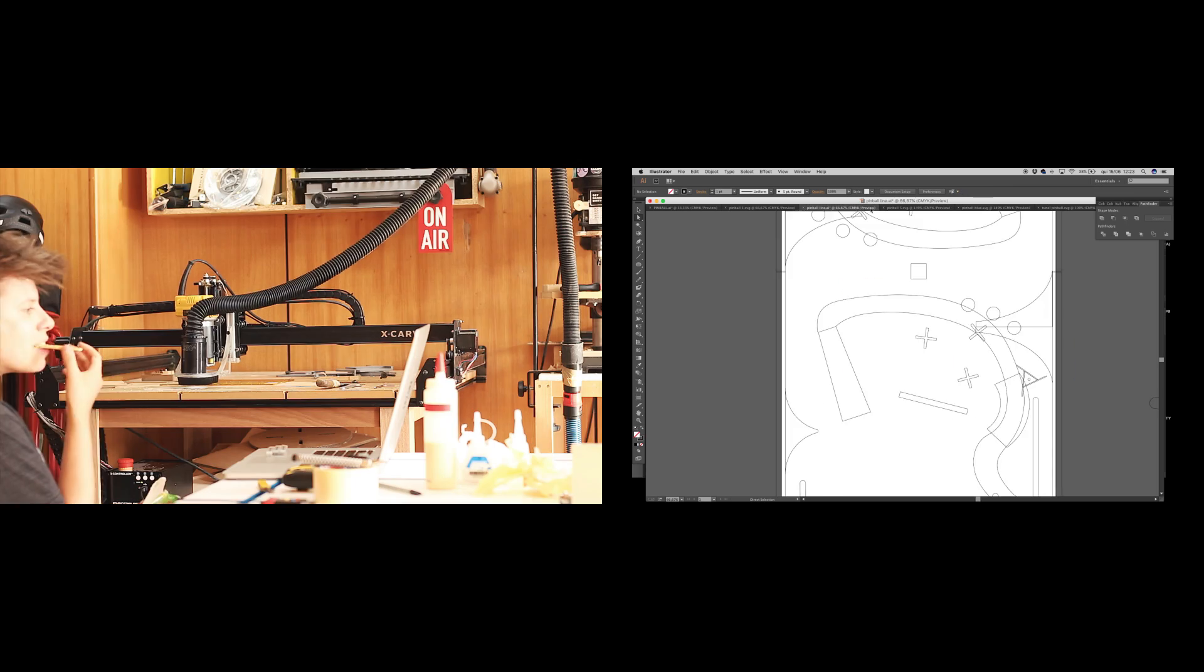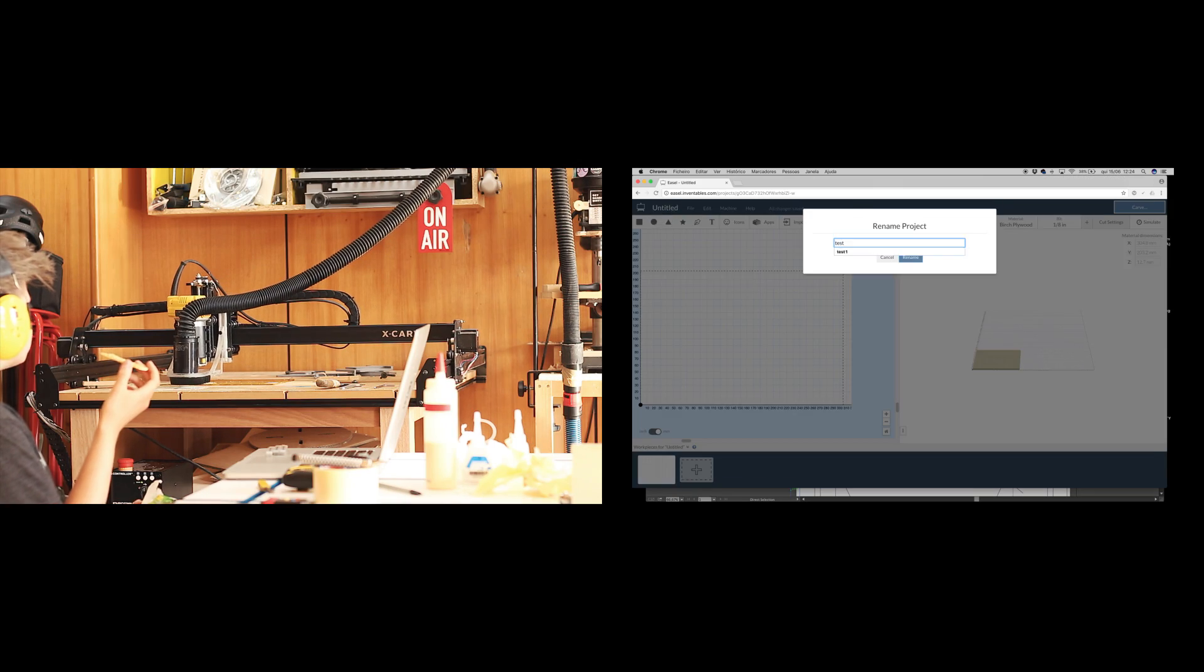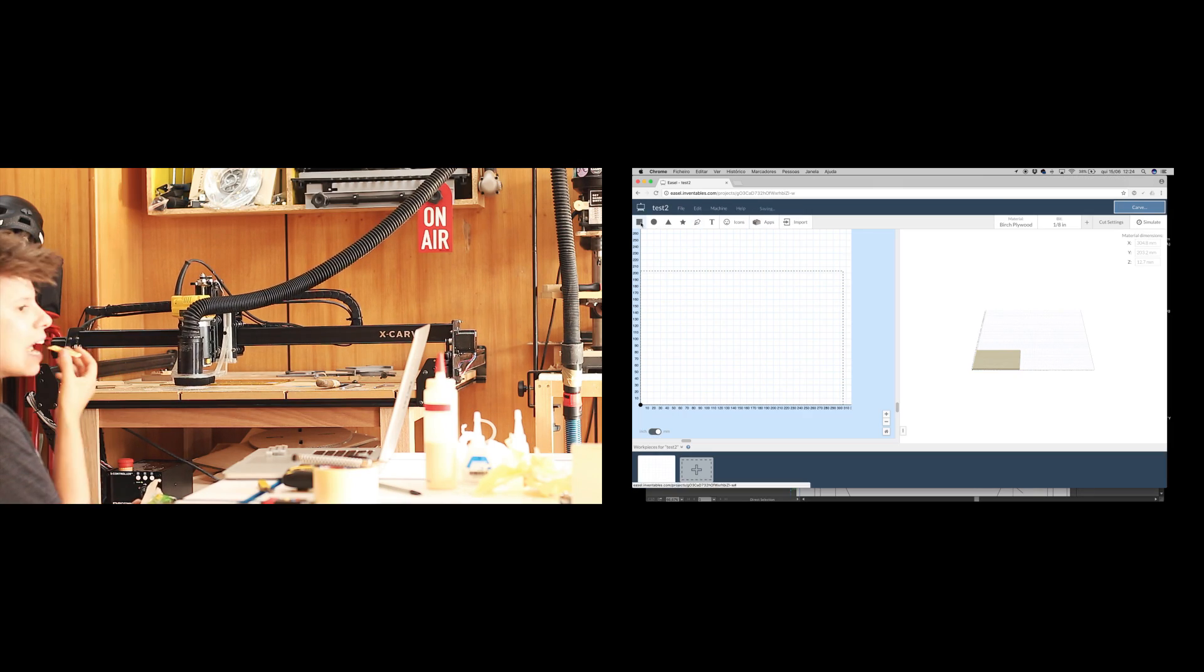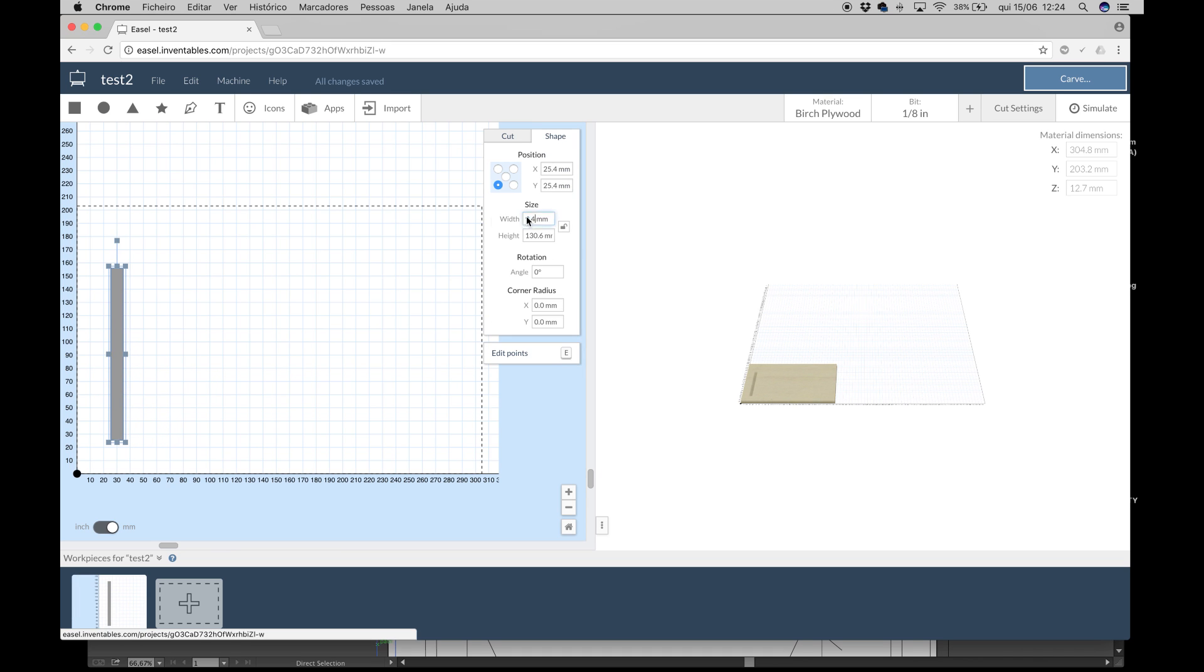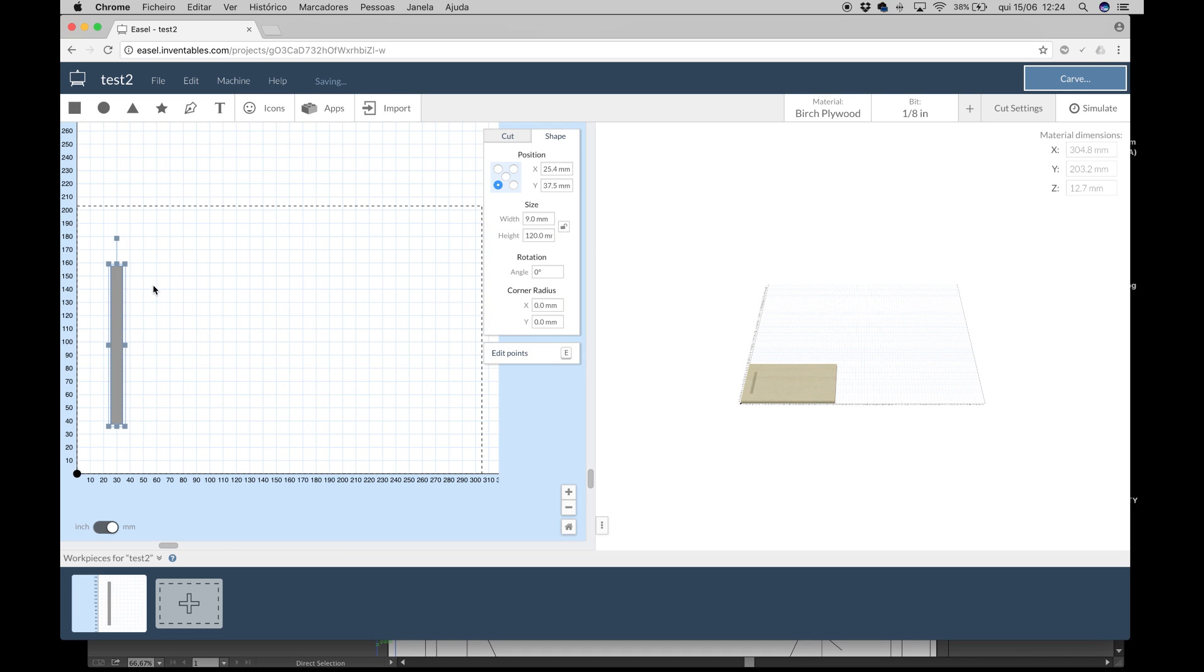I drew all the shapes in Adobe Illustrator and then imported them to Easel, but you can do almost all the shapes just using Easel itself. So I will give you some examples right away.